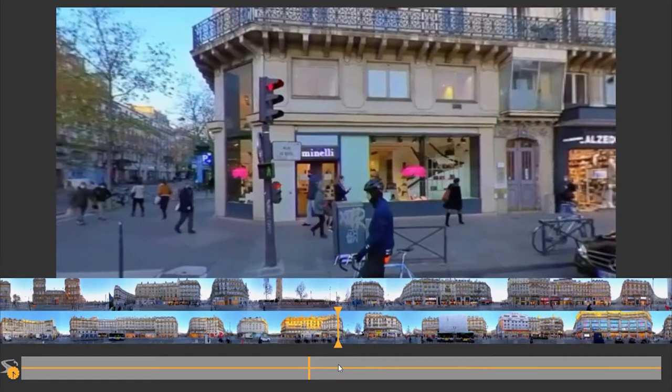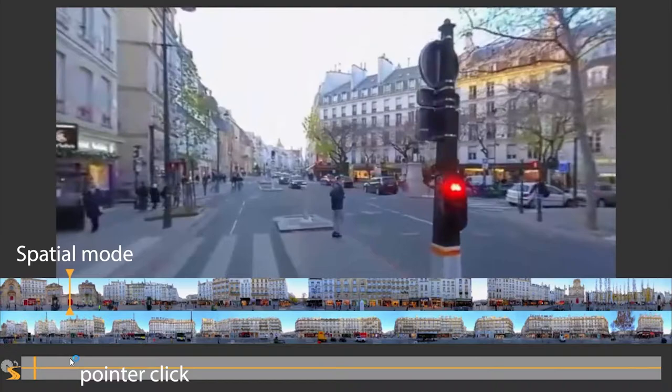For a smoother browsing experience, we introduce the spatial mode, which allows for navigation that is approximately linear in space.